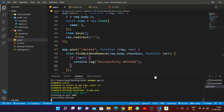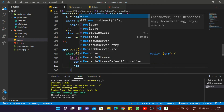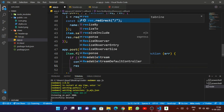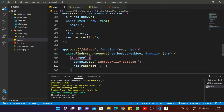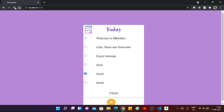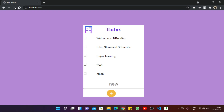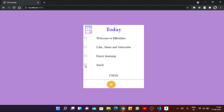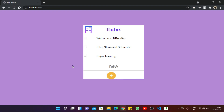For that we have to redirect to our slash route, that means the home page. Now save the file, refresh the page, and if I select on a checkbox you can see the items are now deleted.